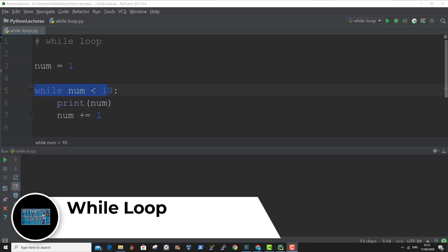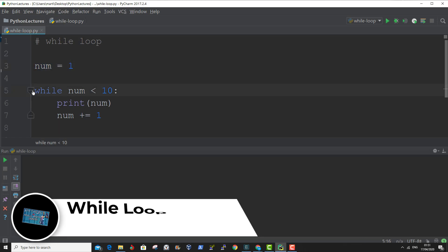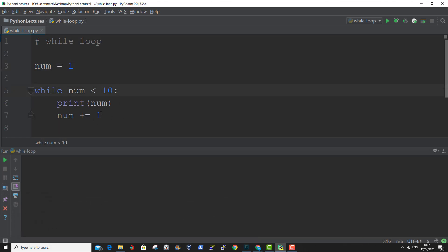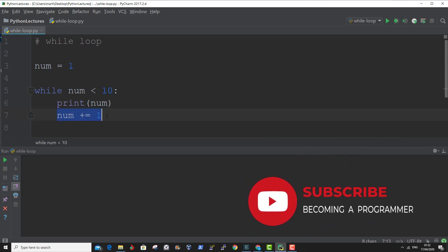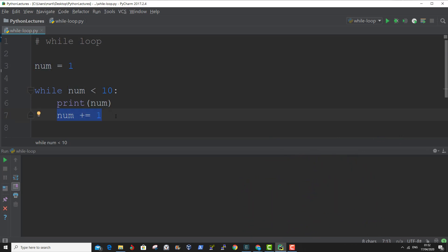Here we have declared a variable and assigned a value of 1 to it. We're using the keyword while to create a while loop, and the while loop is evaluating while the variable — with the value of 1 at the beginning — is less than 10. We print out the value of the variable and increment it by 1 at each iteration of the loop.